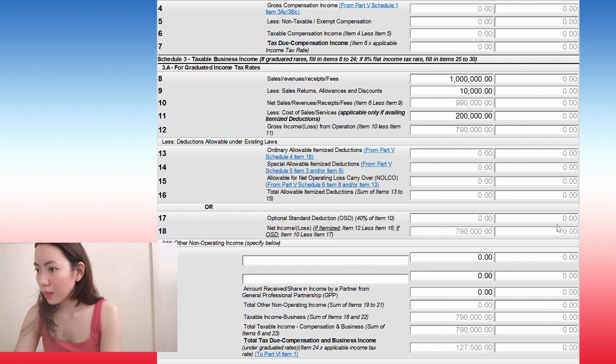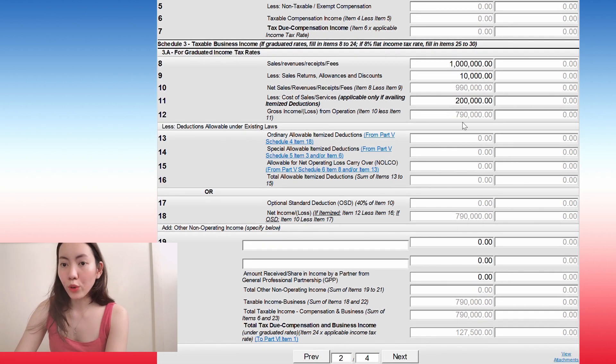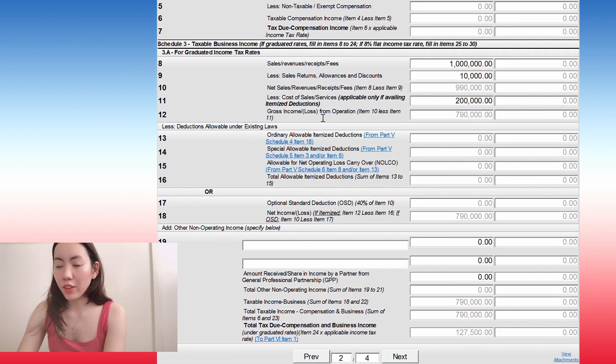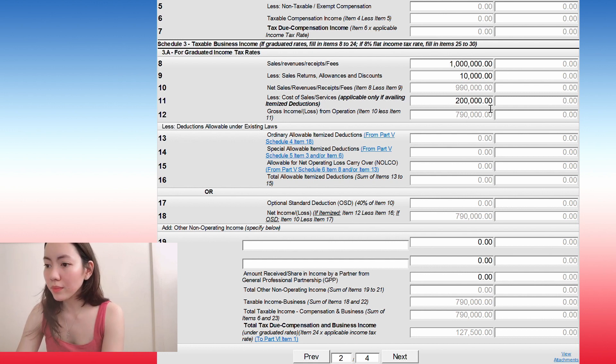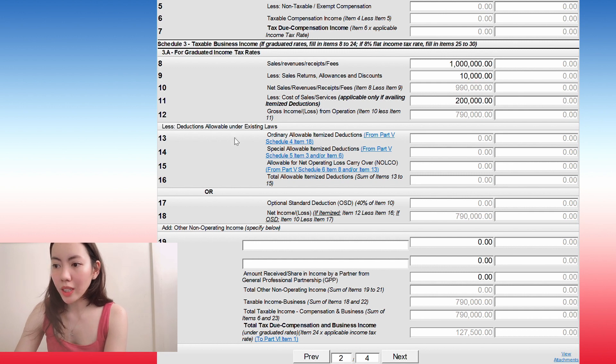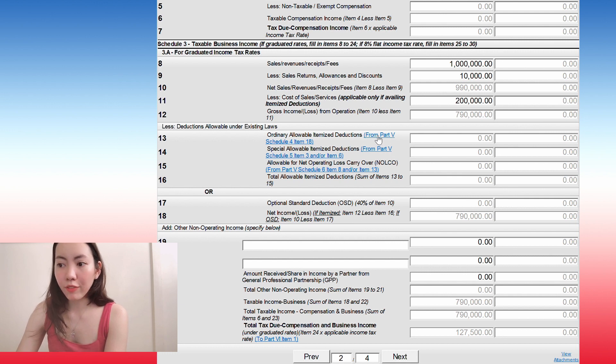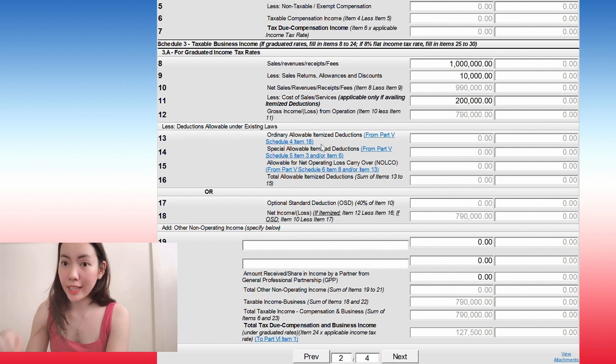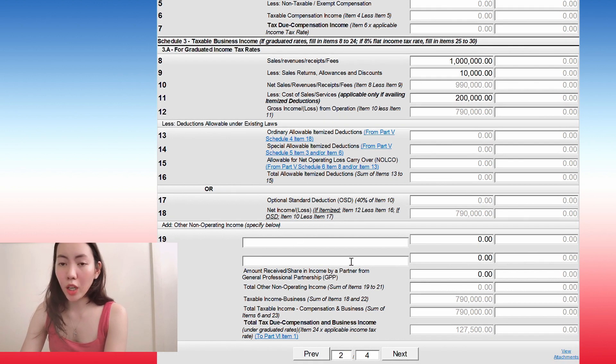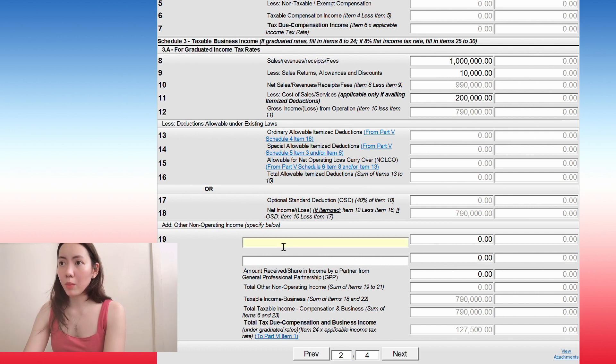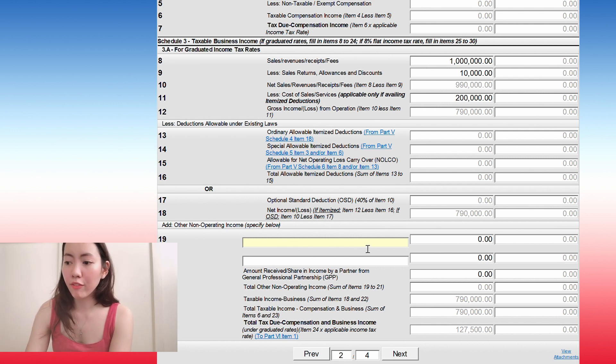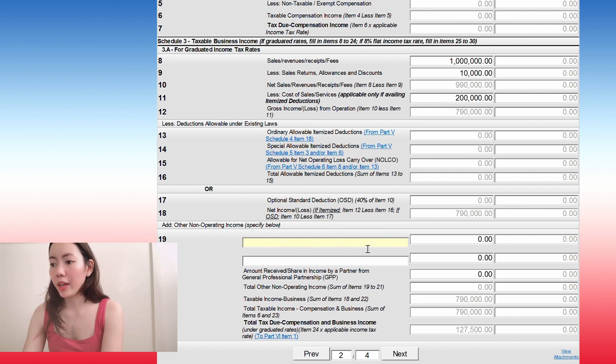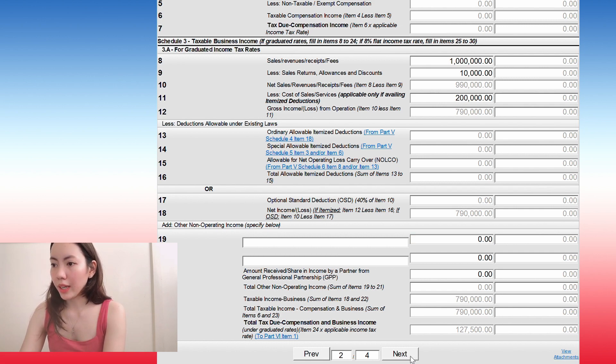This will automatically compute for your gross income in number 12. So that's 790, which is 1 million minus 210. And then you go into 13 to 16. These are automatically computed based on part 5, schedule 4, which is something you will fill out later. And then if you have any non-operating income, like income that you earn from your investment, you can put them here. You have to indicate where they came from and how much in total. Then after that, click next.